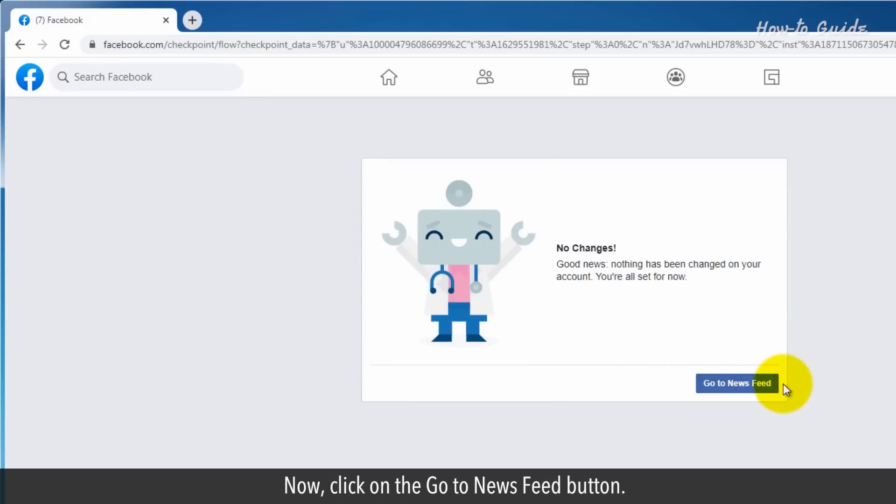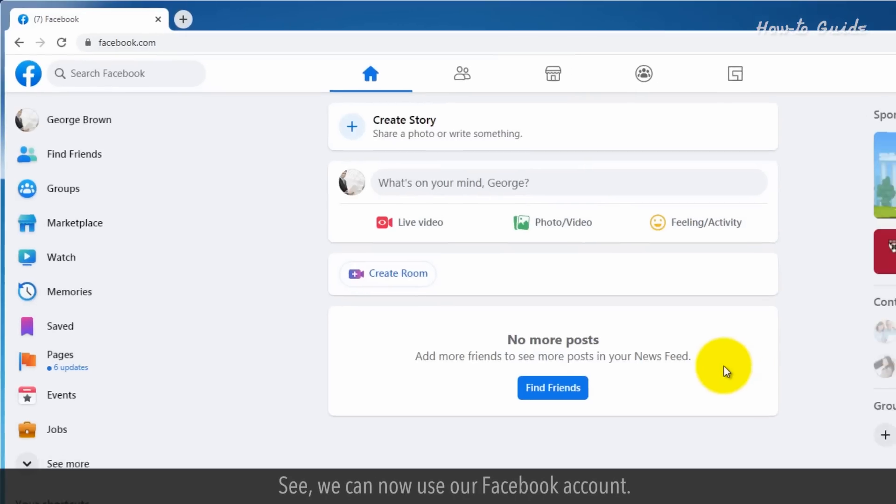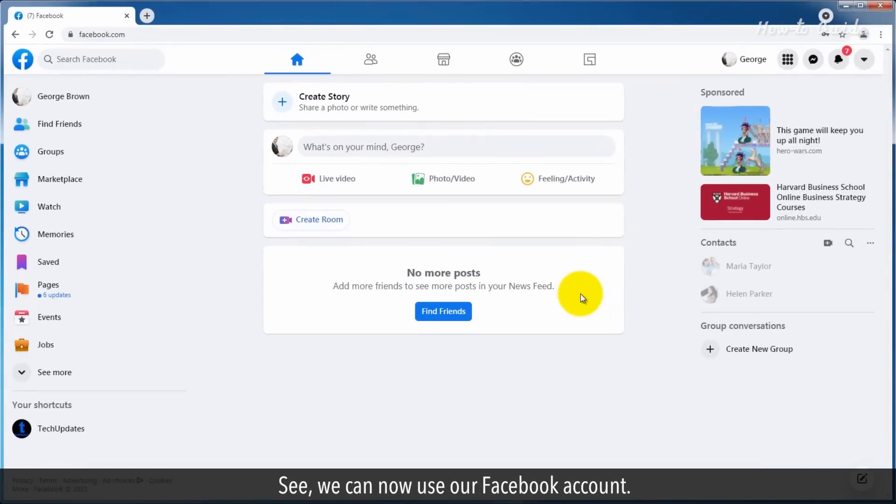Now click on the go to newsfeed button. See, we can now use our Facebook account.